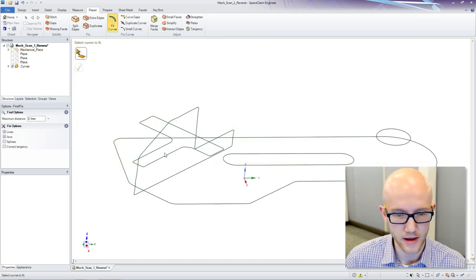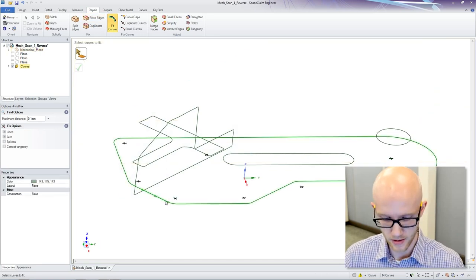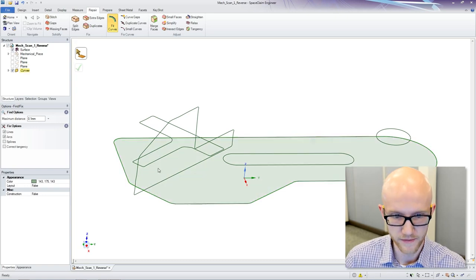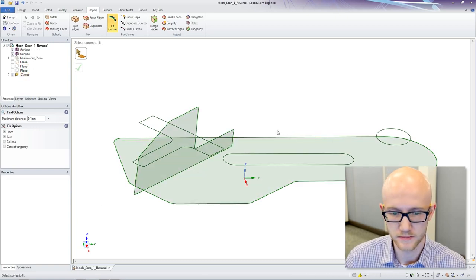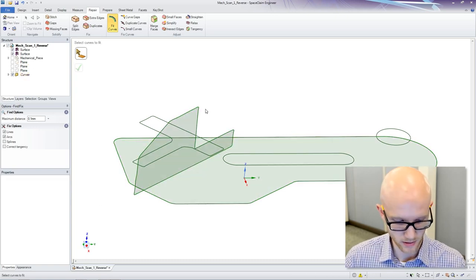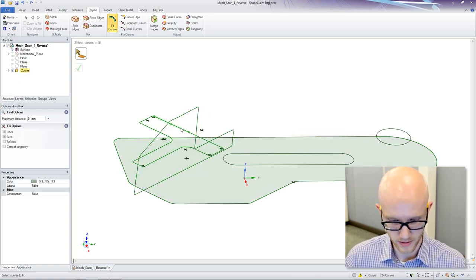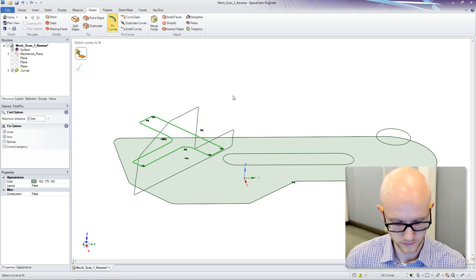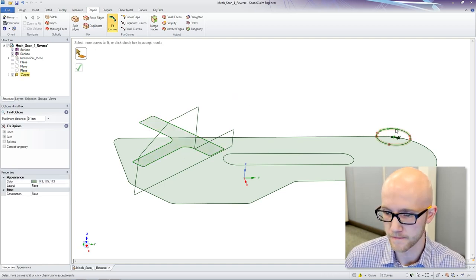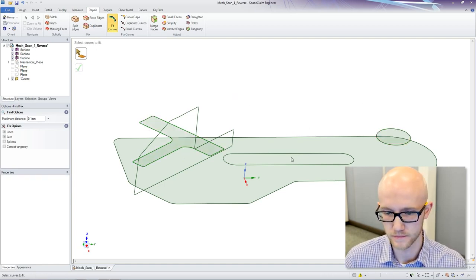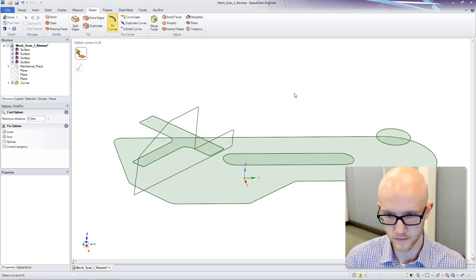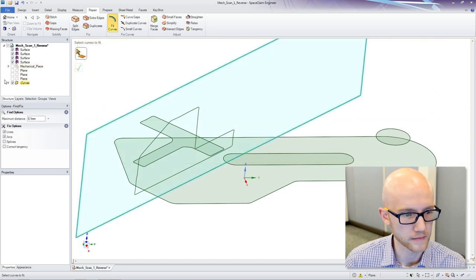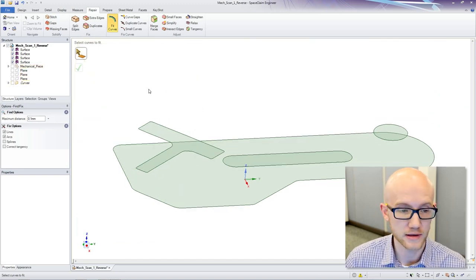Now that I have done that, I can come in. I am going to fill each of these to create a surface. I do not need to fill that one. Now that I have my surfaces, I can hide the curves.